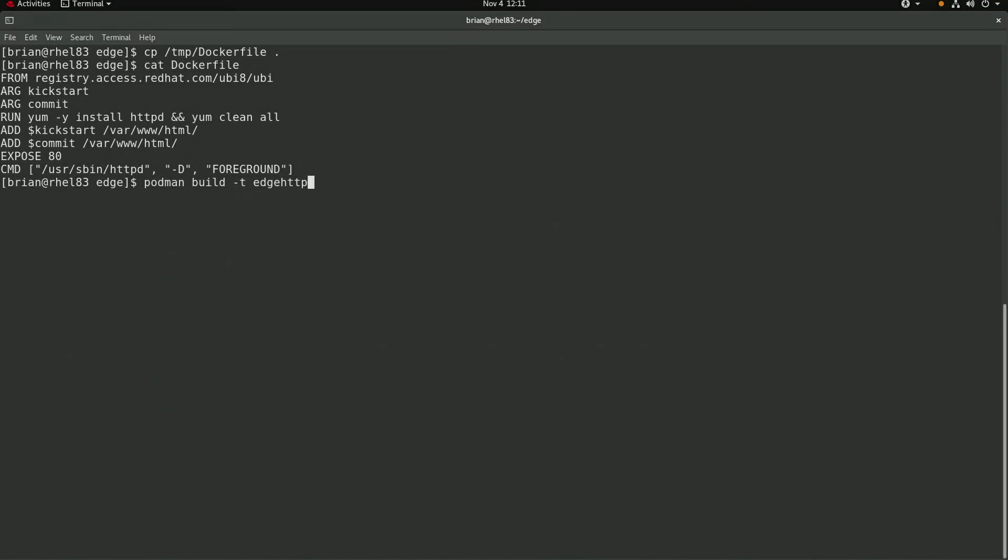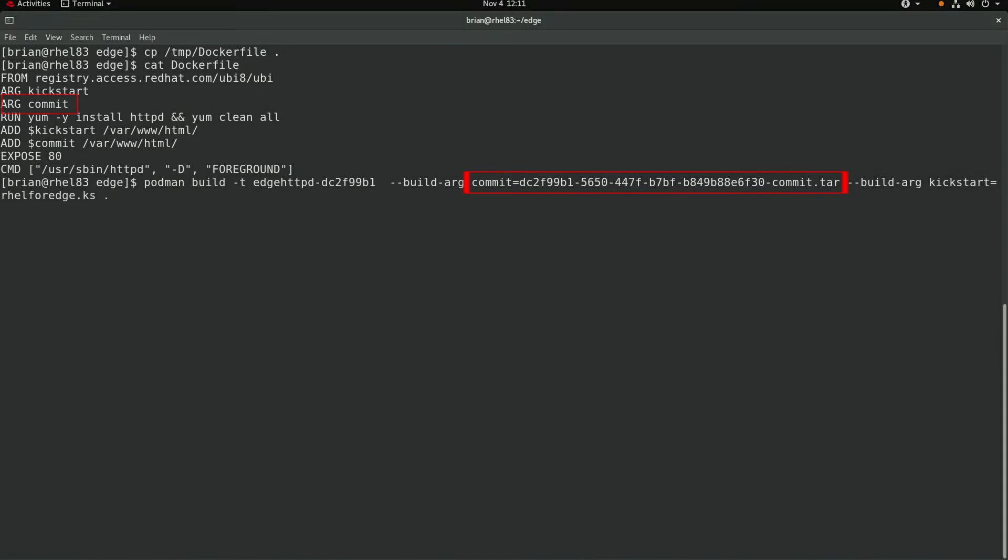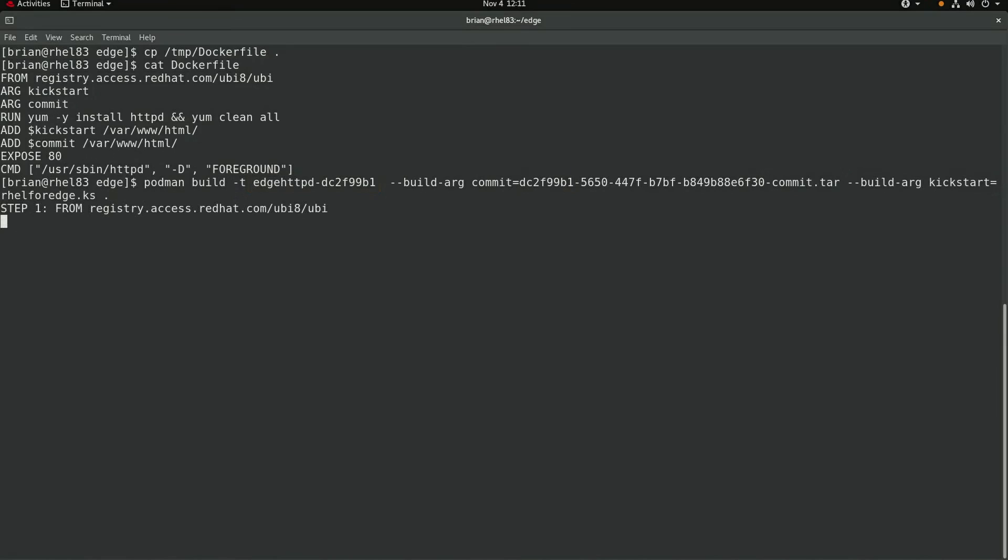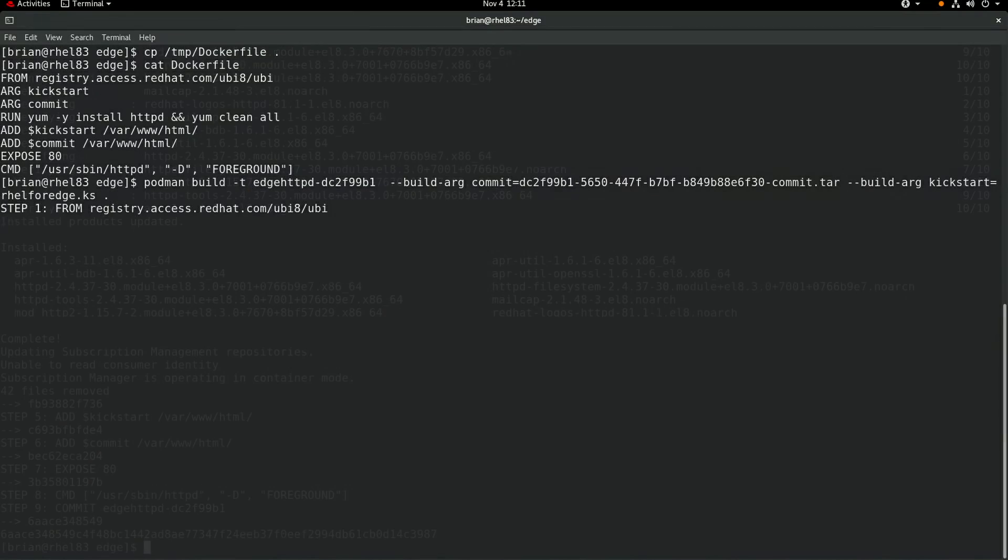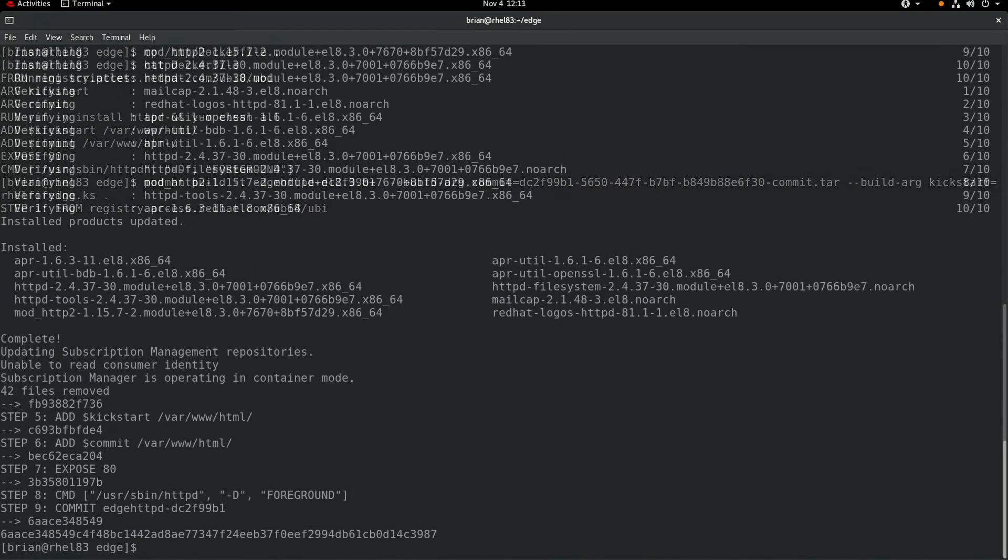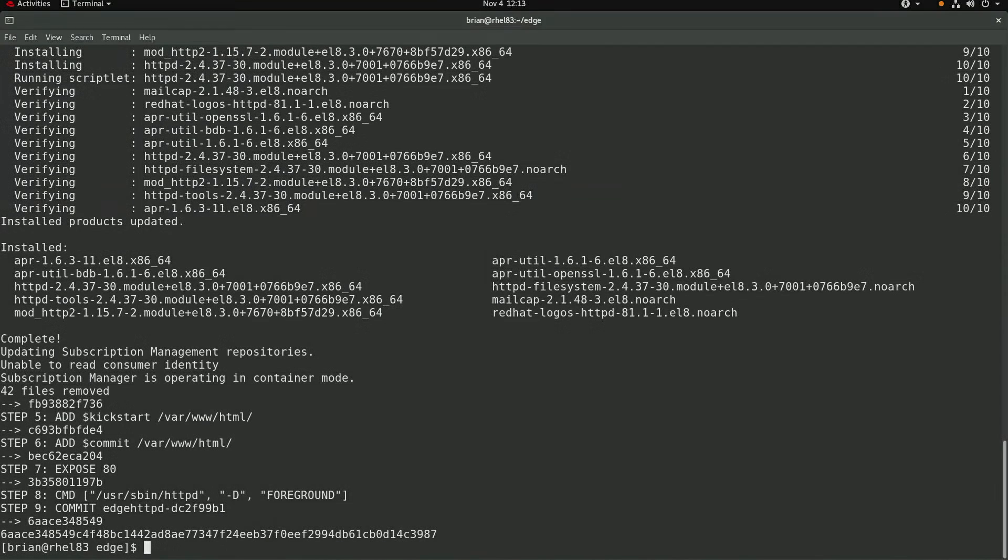I'll build the container image using a podman build command. I'll specify the commit argument and set it to the tar file that I previously downloaded from the image builder. And I'll set the kickstart argument to the kickstart file that I previously displayed. I'm going to name the new container image edge httpd and then the first eight characters of the commit tar file name. I'll go ahead and skip the video ahead until the image has been created.